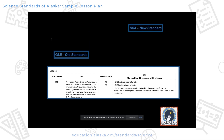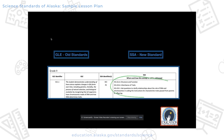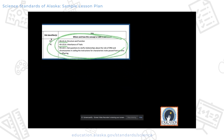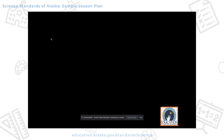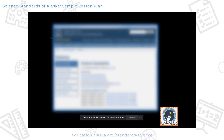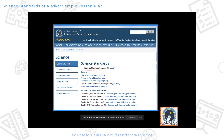As you can see in the crosswalk, for this one GLE there are three new science standards — old to new. When I look at the new standard, I see the performance expectation code, which is valuable information. From here, I'm going to go get a better look at what these standards look like in the new Science Standards for Alaska.